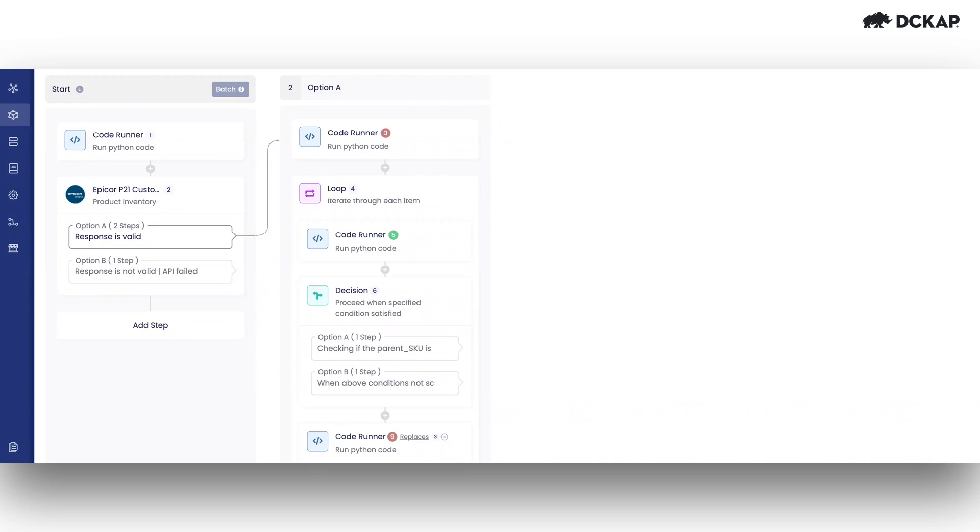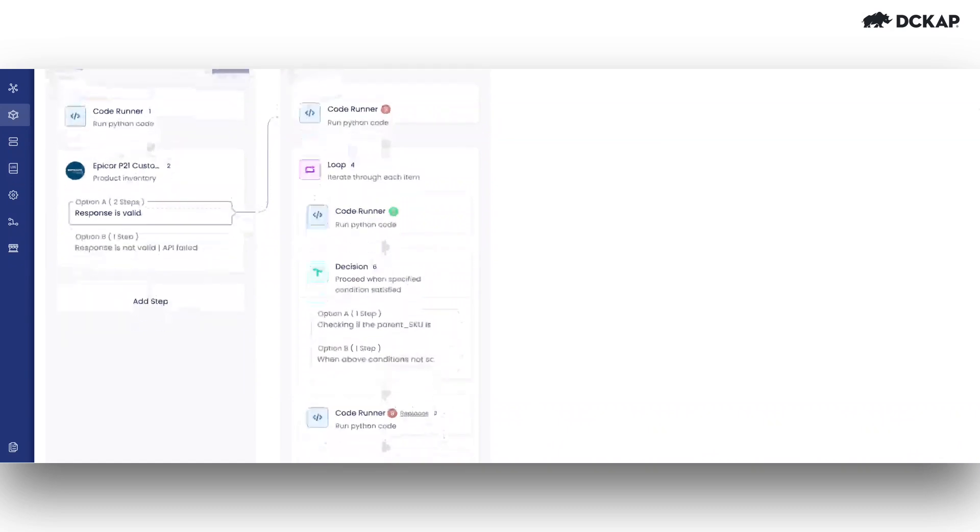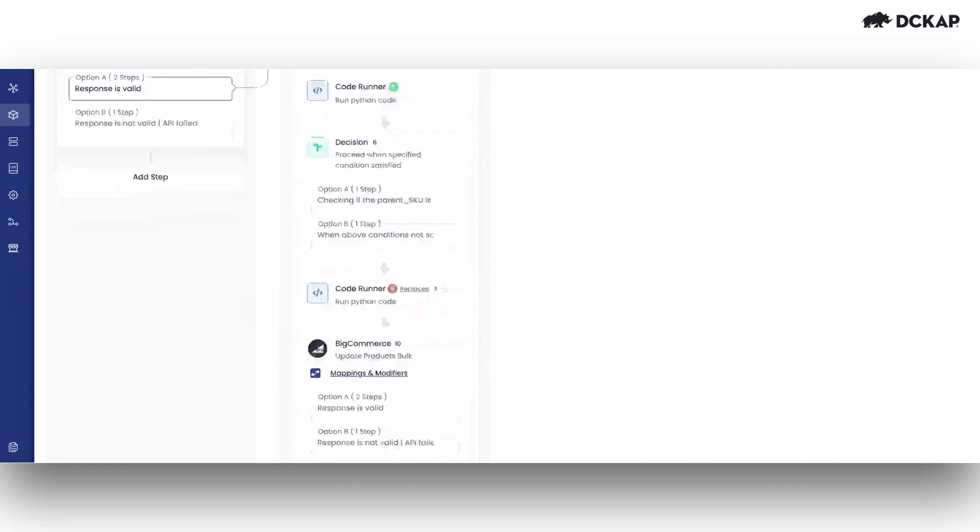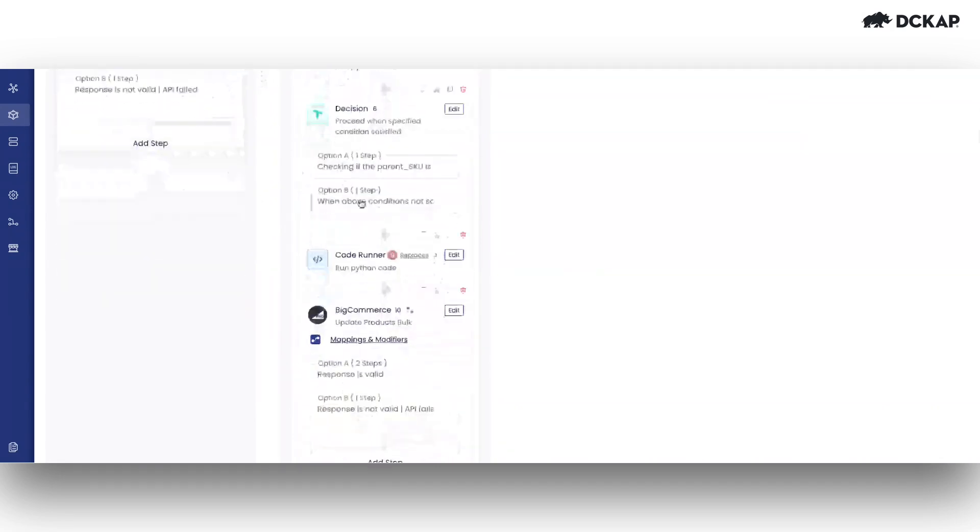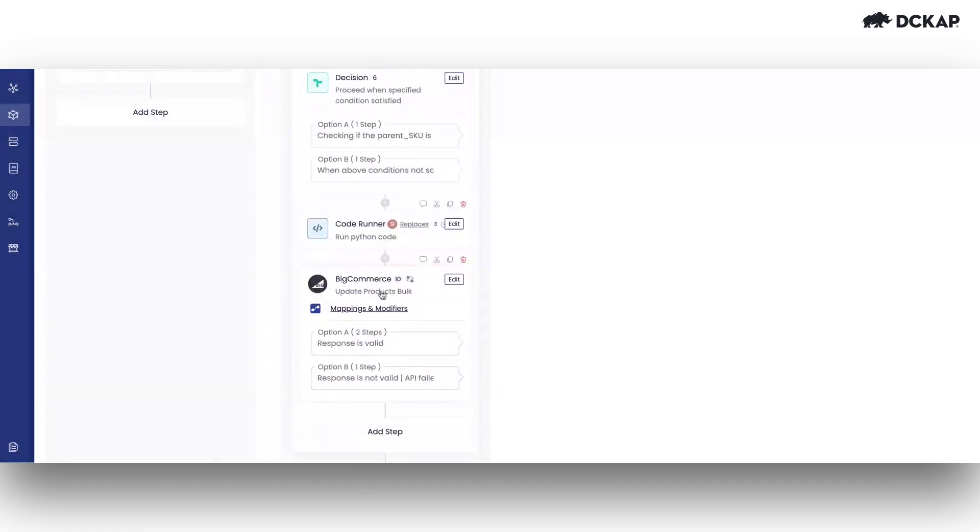Let's consider the scenario. In this workflow, we retrieve product inventory from the EpiQR P21 system and then push that inventory information to BigCommerce. Let's say the BigCommerce system has a constraint that limits you to sending no more than 20 products per minute to the platform.